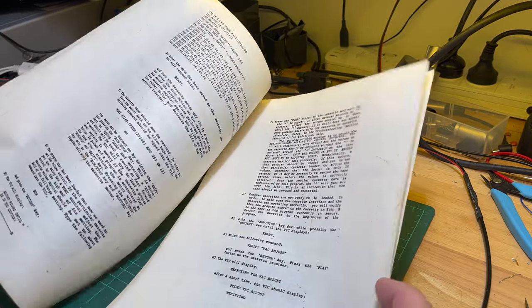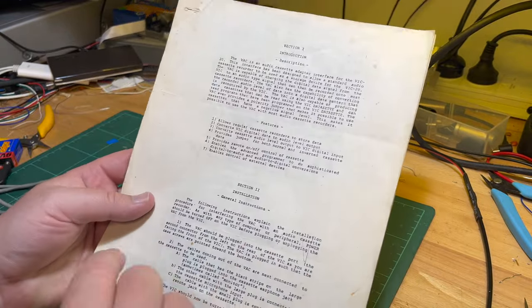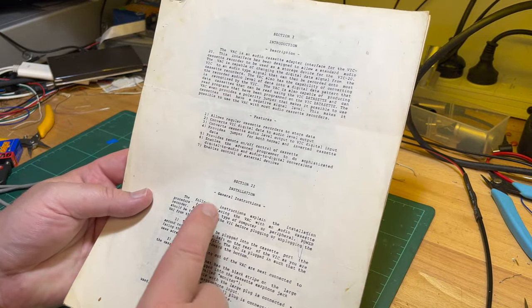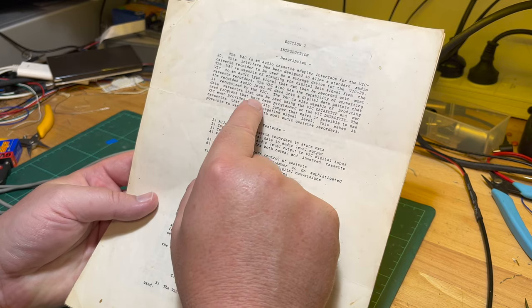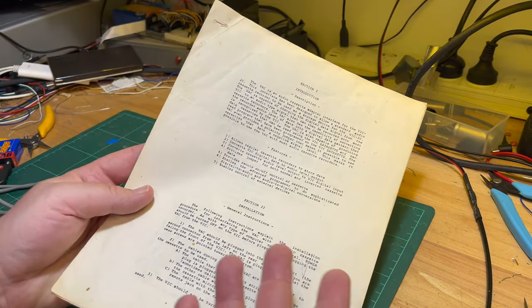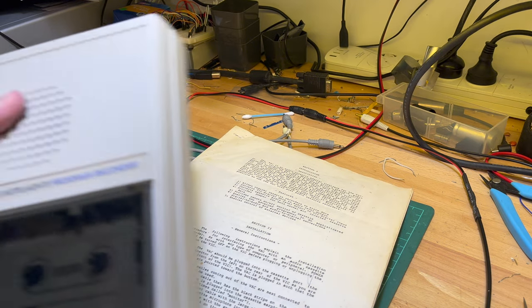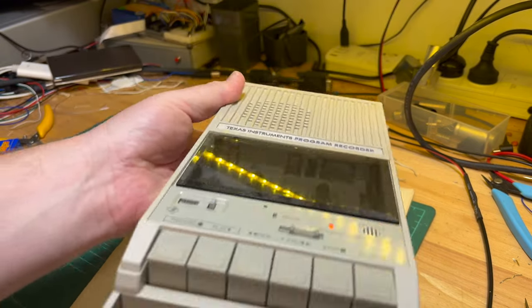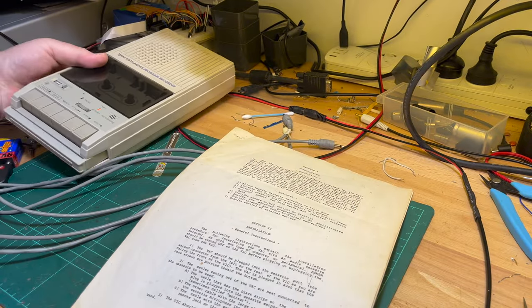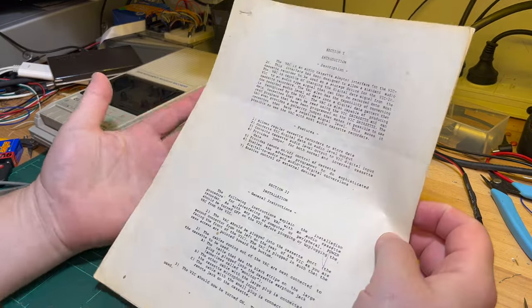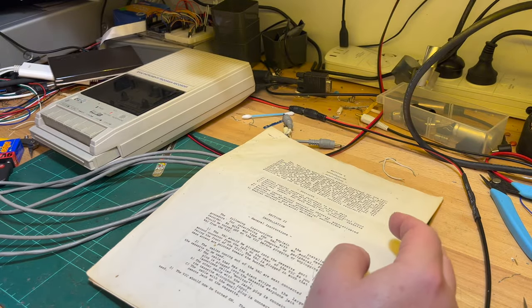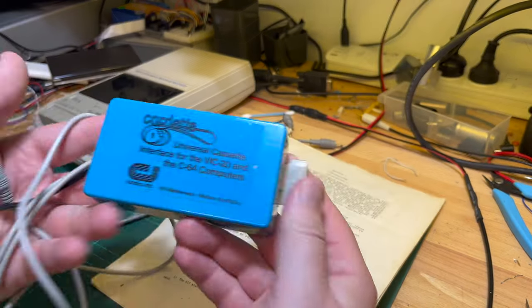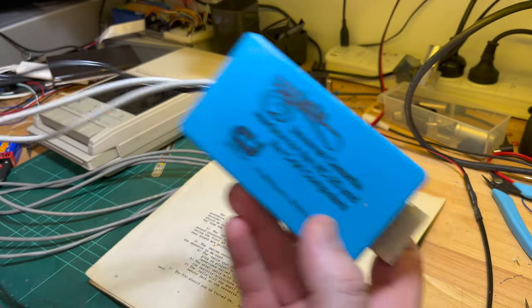Here's the documentation. It's an audio cassette adapter interface for the VIC-20, so basically you can connect a standard cassette recorder - I like to use my Texas Instruments program recorder - to the VIC, as we've seen before with the Cardco Cardette One version.